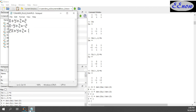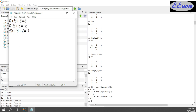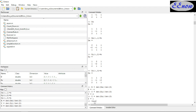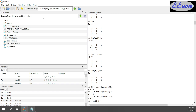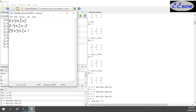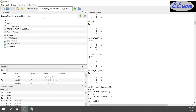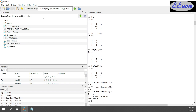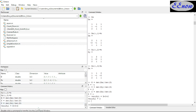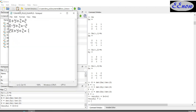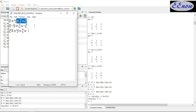Now let's verify. We go back to our problem and check each equation. verify1 equals X plus Y plus Z. What do we get? 2. Is it true? Yes — the first equation checks out.